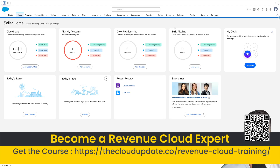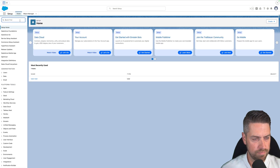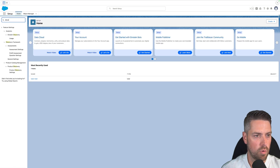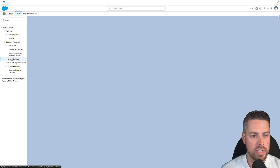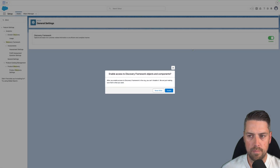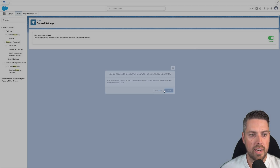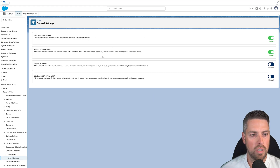So in Salesforce, the first thing we'll want to do is go into Setup. The first thing we want to enable is the Discovery Framework. You can search for Discovery Framework in the setup search, then go into General Settings and turn on Discovery Framework. You will get a warning that once it's enabled it cannot be disabled, so go ahead and enable that. You'll get a few more options that are enabled.